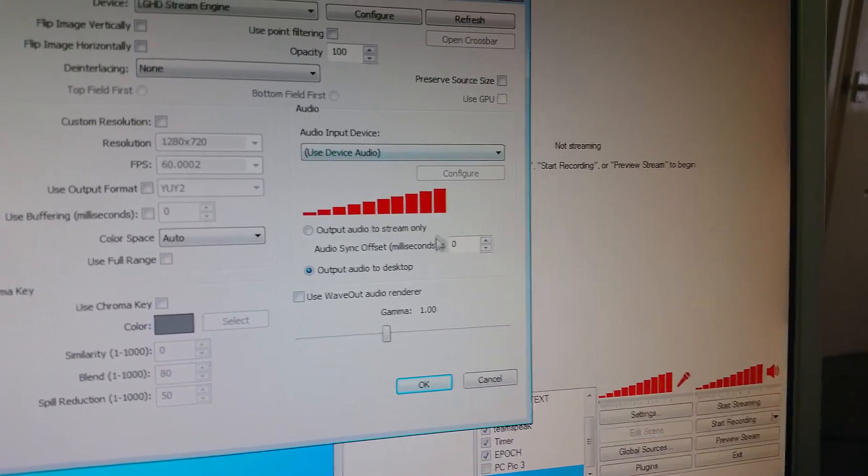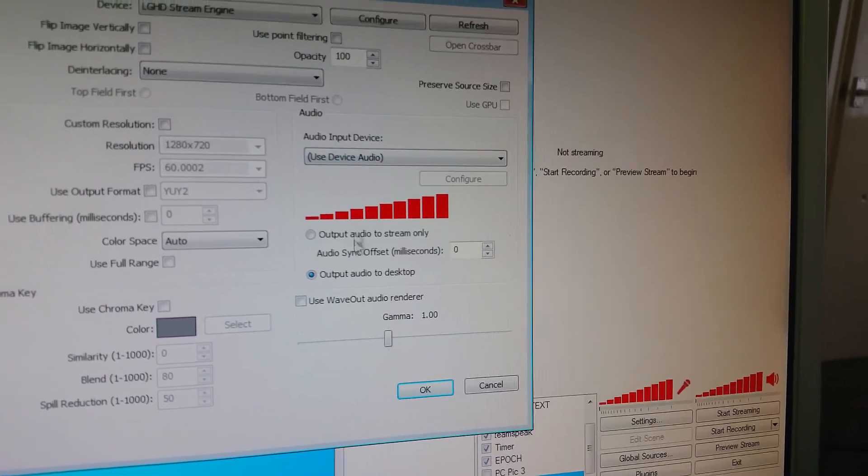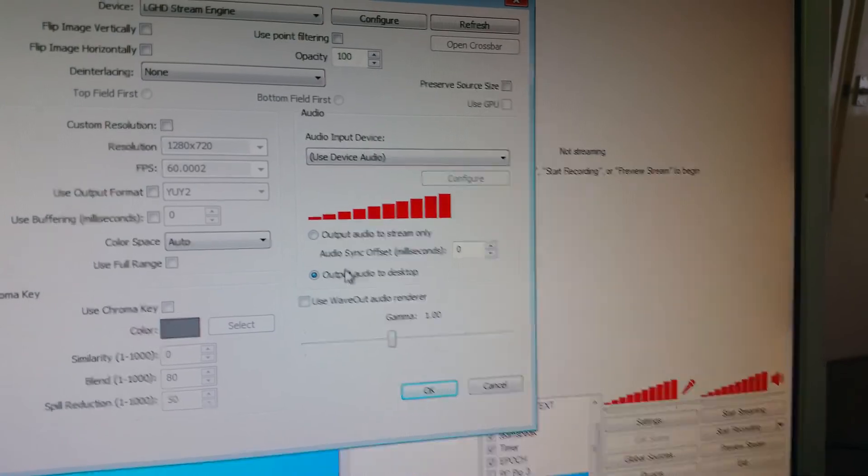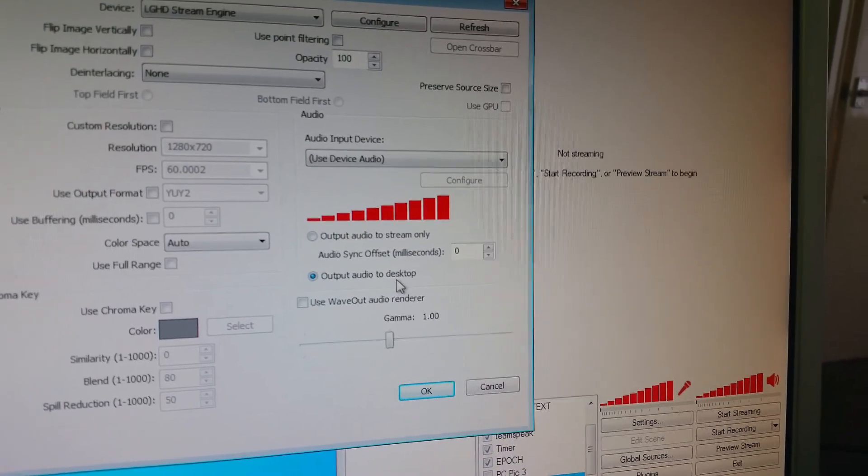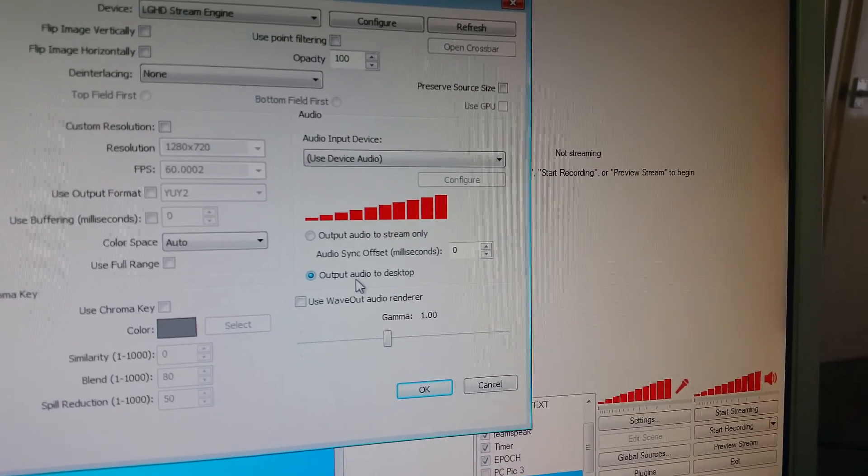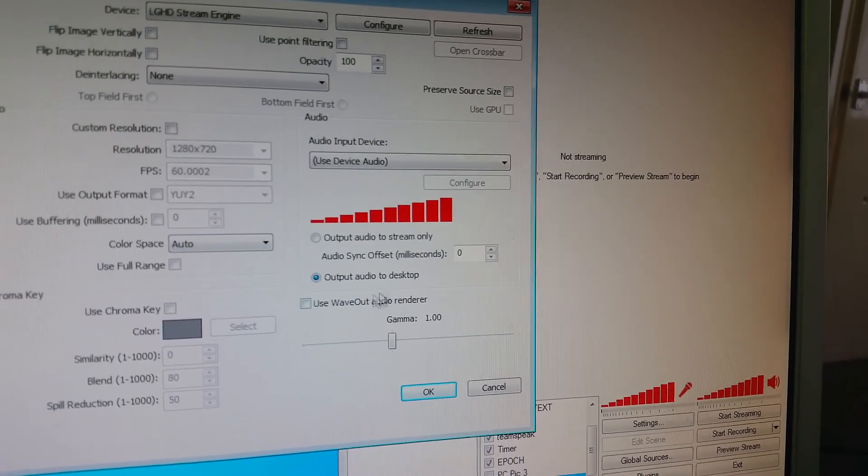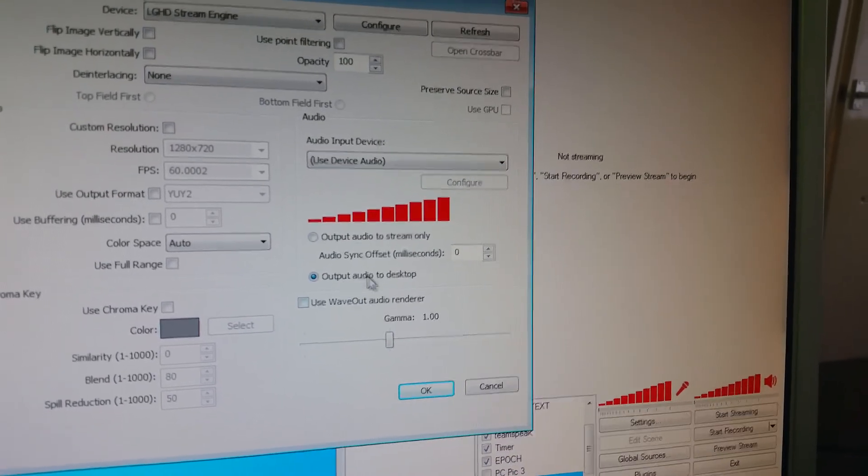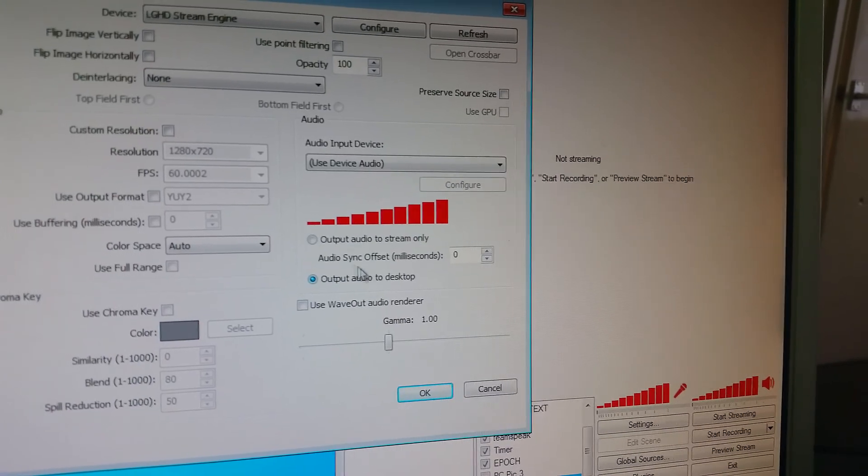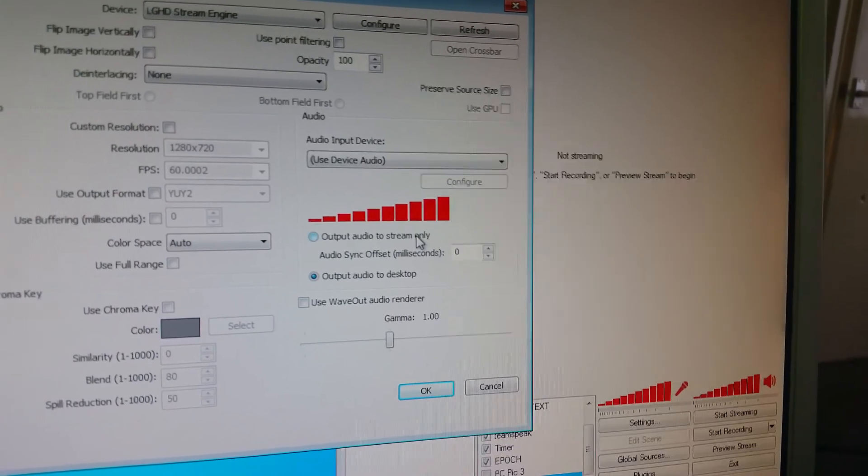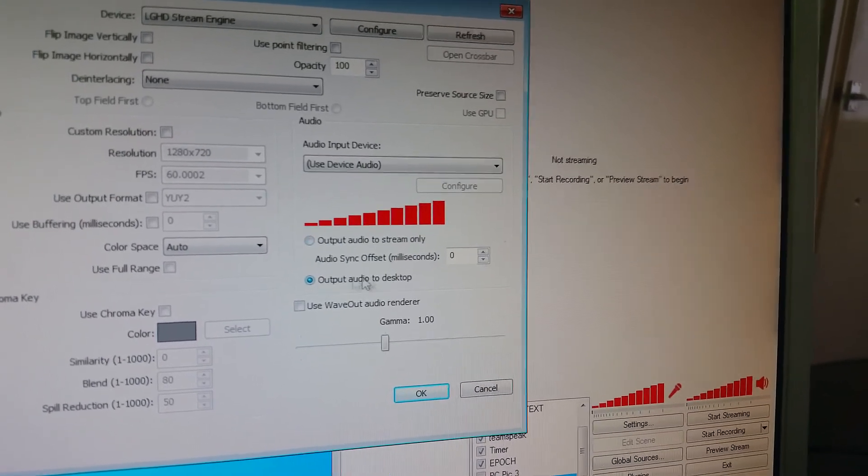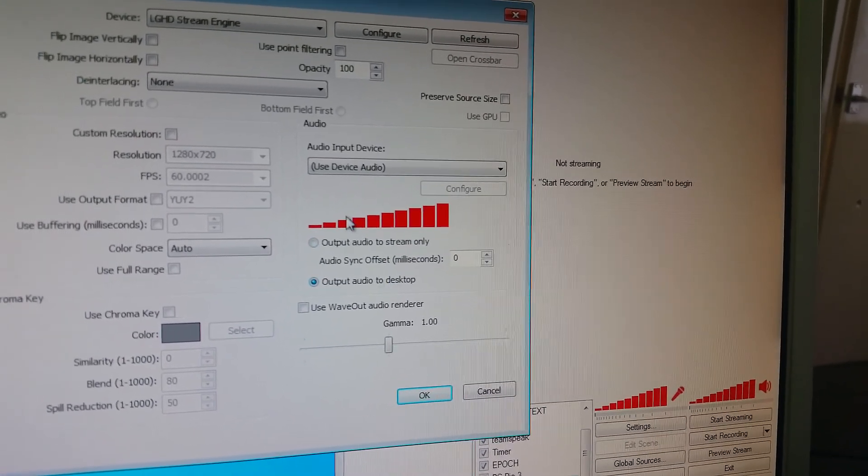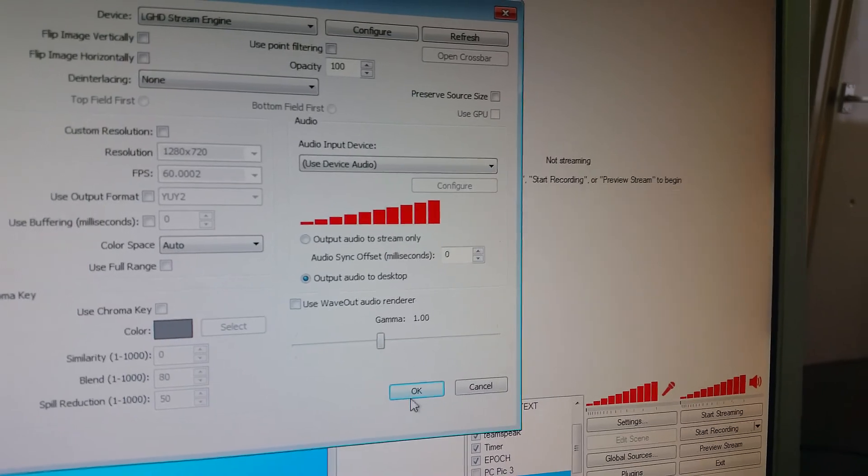So if you now output your audio to the desktop, what it's copying to stream with, instead of having the audio just go to the stream, it'll now come into the desktop and to the stream.